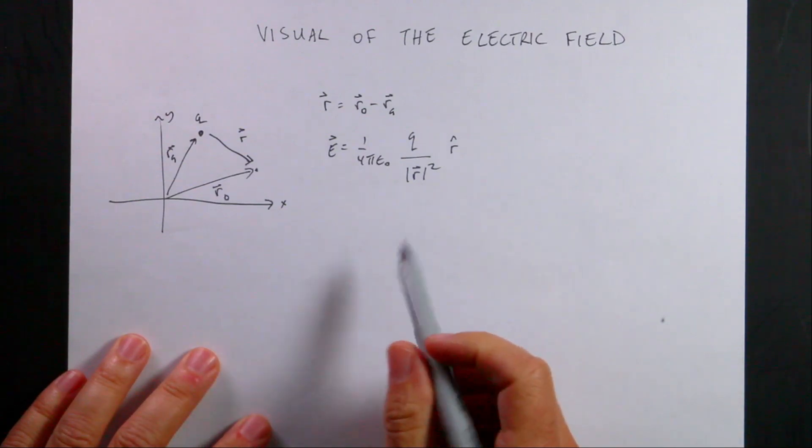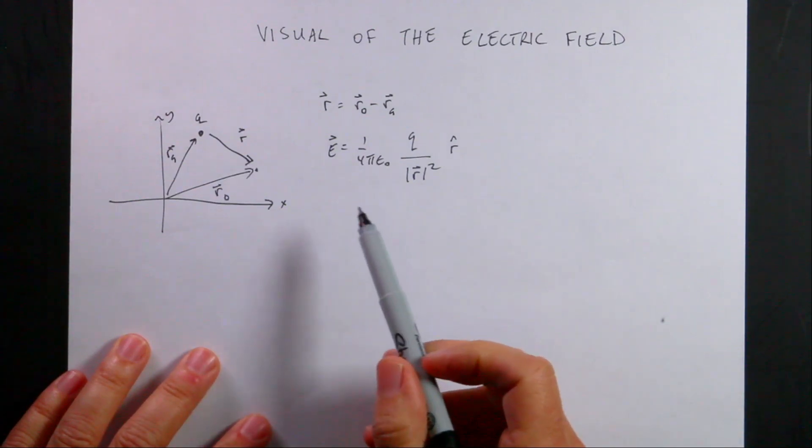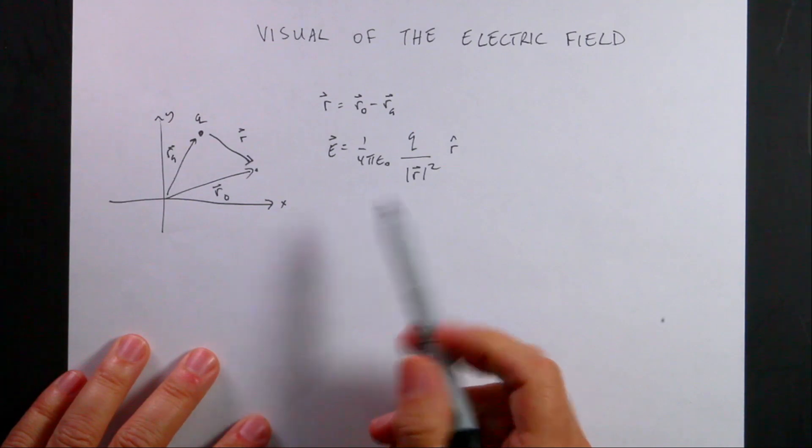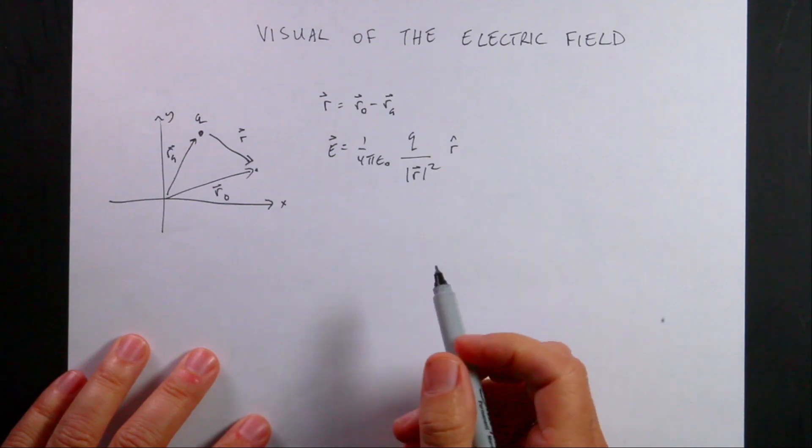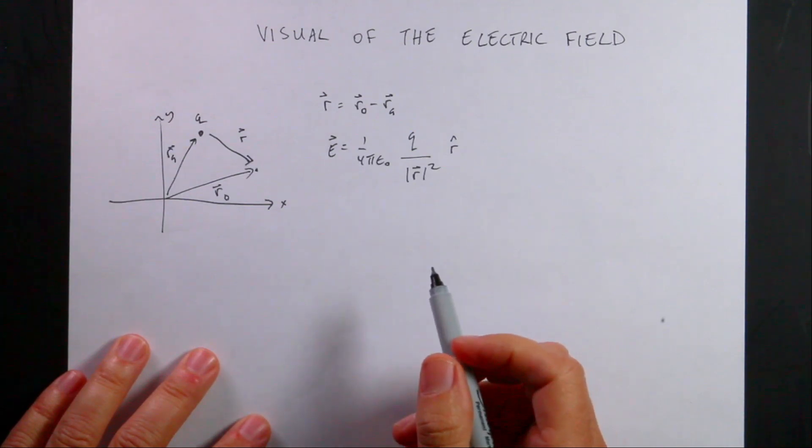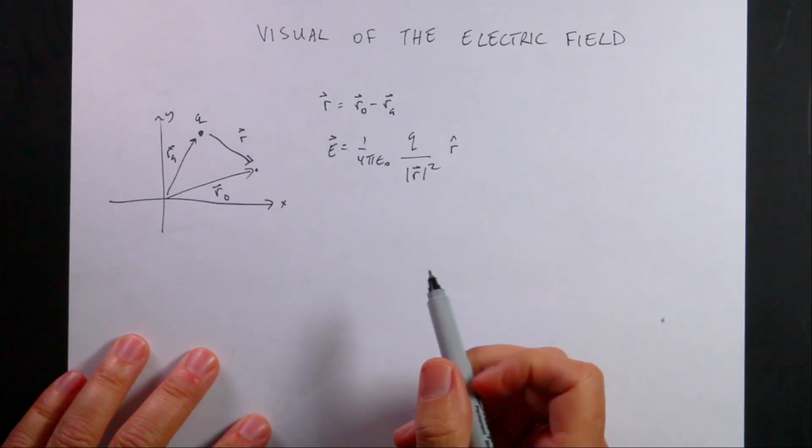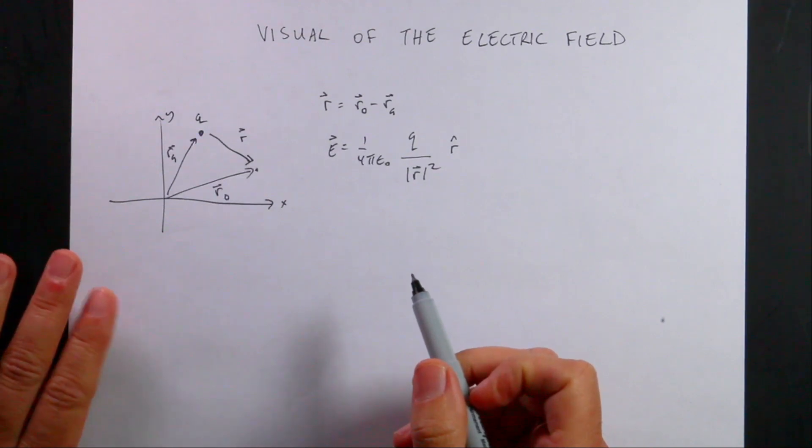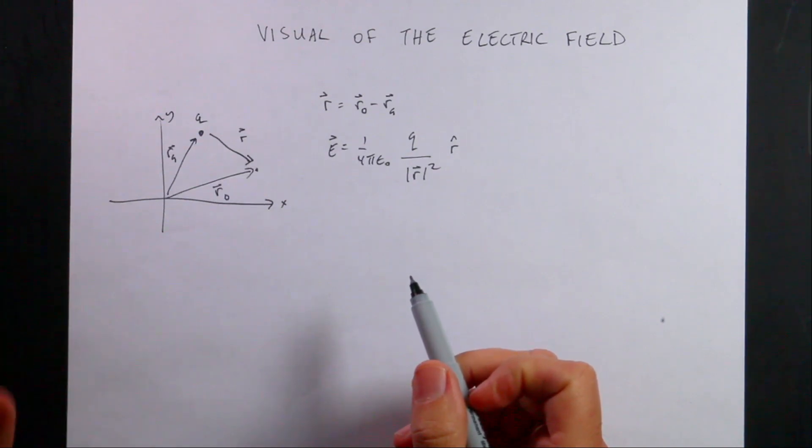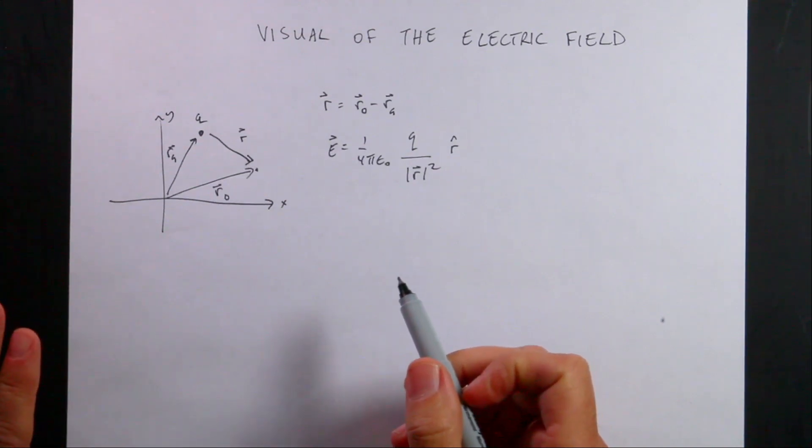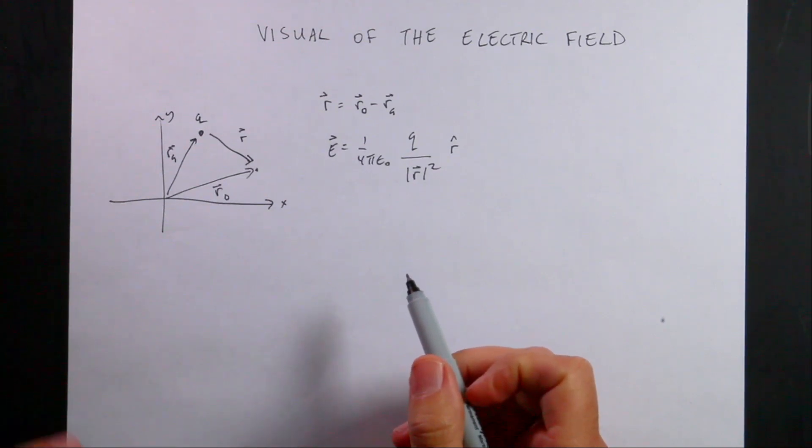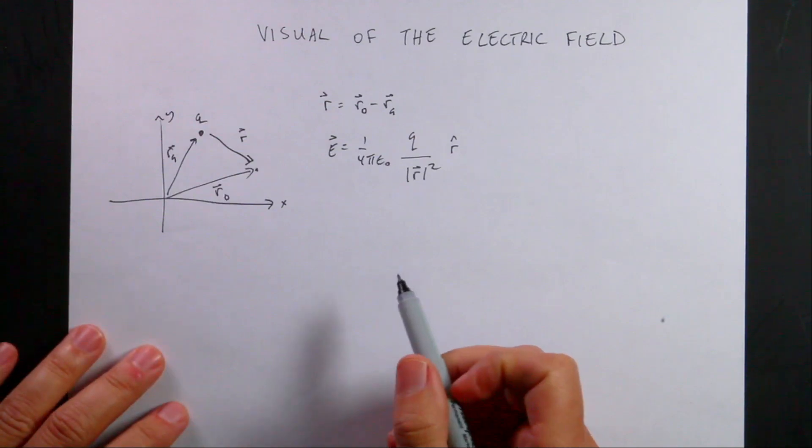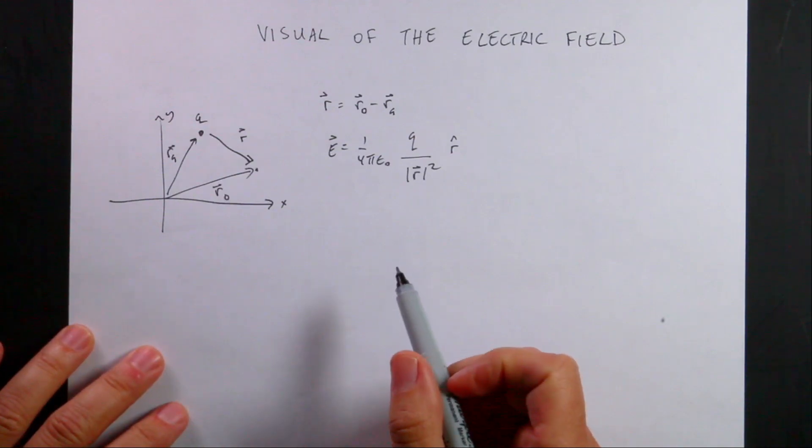So today what I want to do is to make a program that displays the electric field due to a point charge. And we're going to use a function to do that. So it's going to be a review of functions. If you don't remember functions from before, this will be a great opportunity.